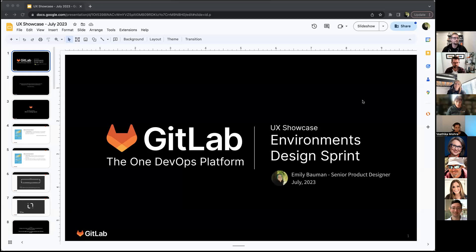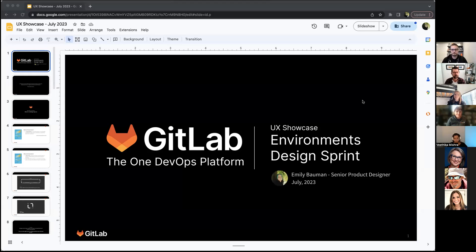Hi, everyone. I'm Emily. I'm the senior product designer on the environments team.